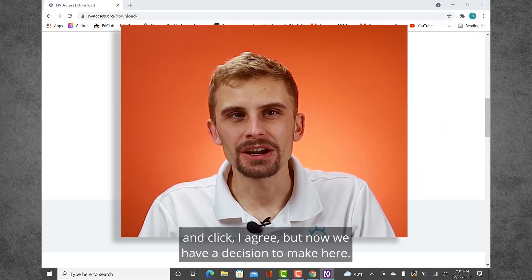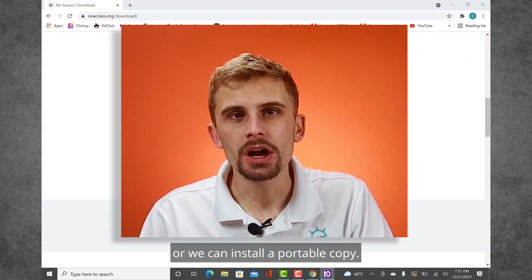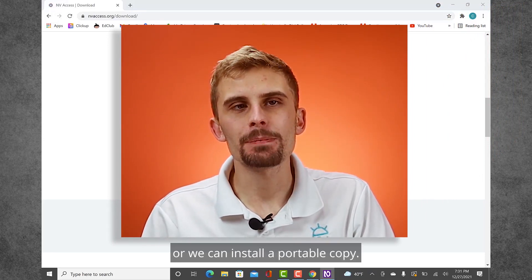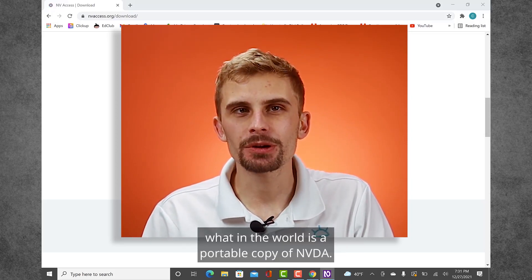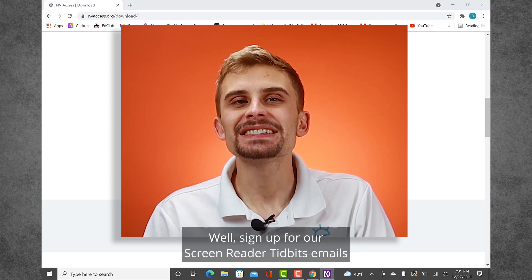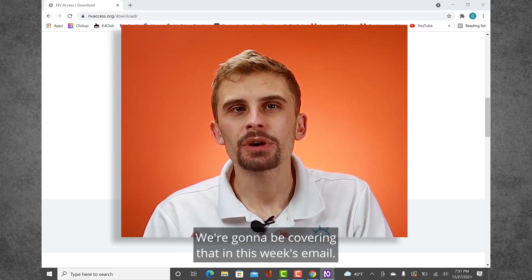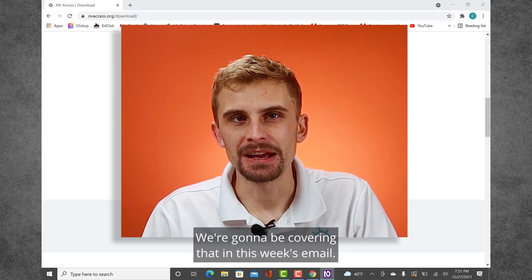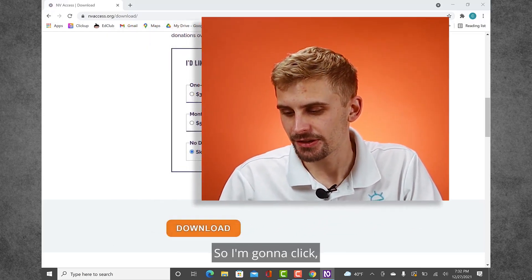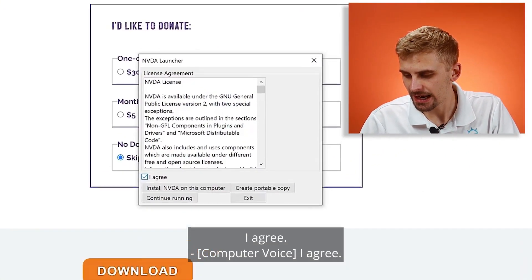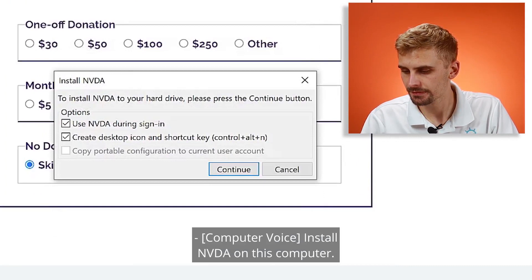But now we have a decision to make here. We can either install NVDA on this computer or we can install a portable copy. Now you might be thinking, what in the world is a portable copy of NVDA? Well, sign up for our screen reader tidbits emails using the link below — we're going to be covering that in this week's email. It's really cool, so don't miss it. I'm going to click 'I agree' and install NVDA on this computer.